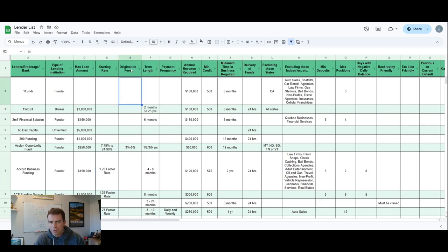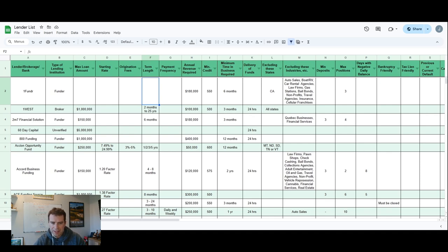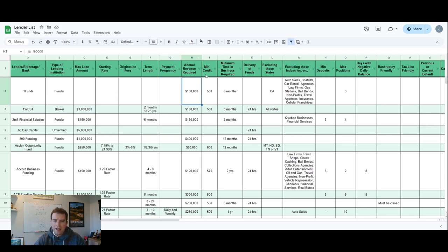Origination fees - all of these are going to have origination fees. Some go all the way up to 10%, but it's going to be at least a couple points. You don't always get that information. Term length, how long the loan is going to be paid out for. Payment frequency - it's going to be daily, weekly, or monthly.